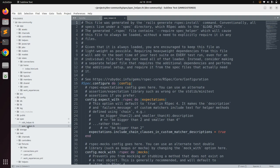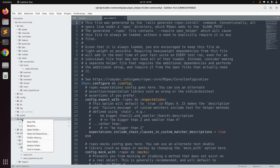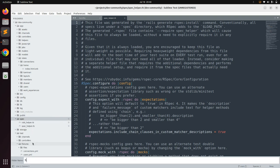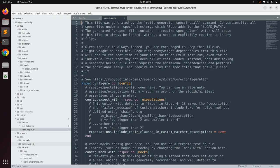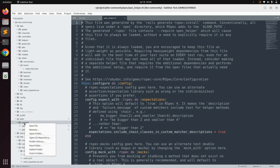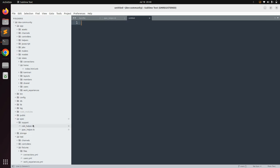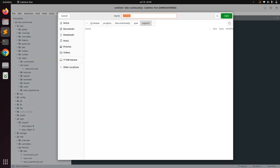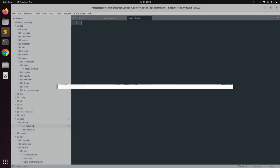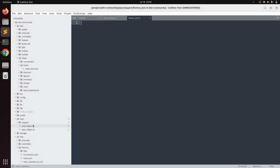As the next step, we need to configure the FactoryBot gem in our project. Create a new directory inside `spec` and name it `support`. Inside that support directory, create a new file called `factory_bot.rb`.